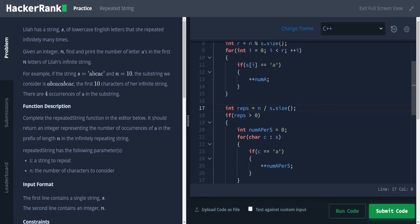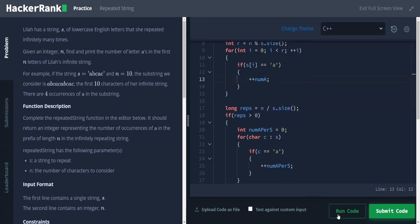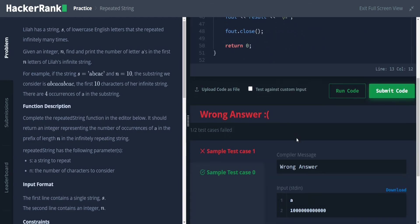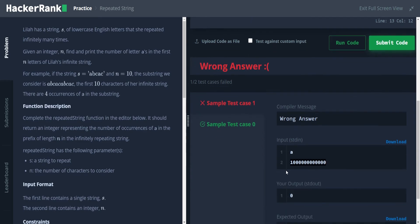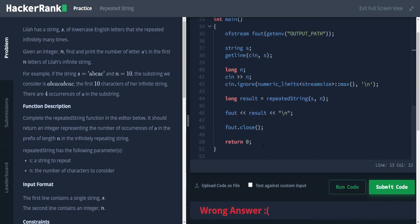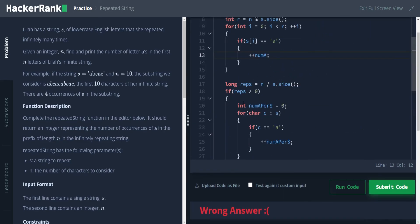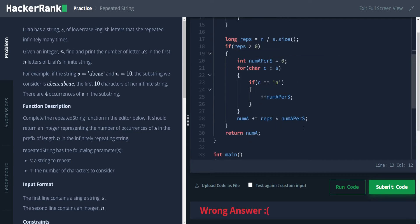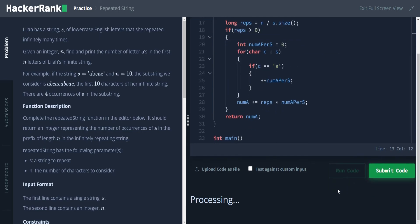Because if we do n divided by s dot size, and s dot size is one, then we are just left with n. And in this case, I think, I'm not going to count the digits, but I think that must be what's happening is we're exceeding what an int can handle. So we will need to do the long in this case. So let's go ahead and try running code there.